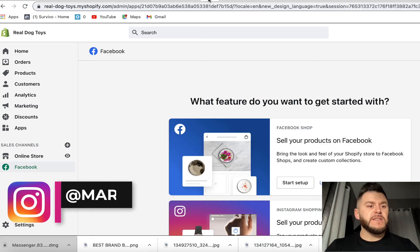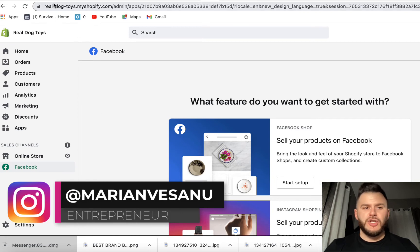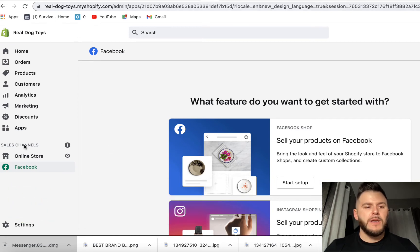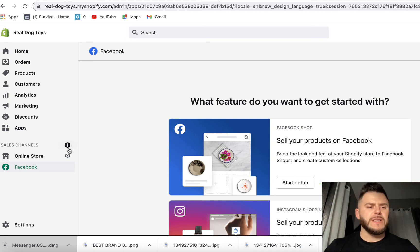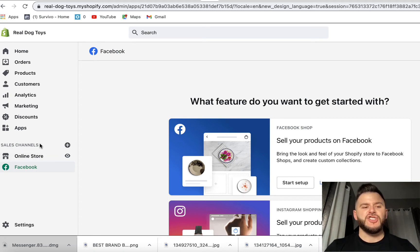First things first, I'm right here in a Shopify account and it's pretty simple, straight to the point. Right here on the bottom you see sales channels, you have this button.